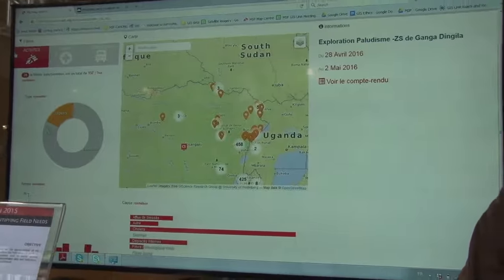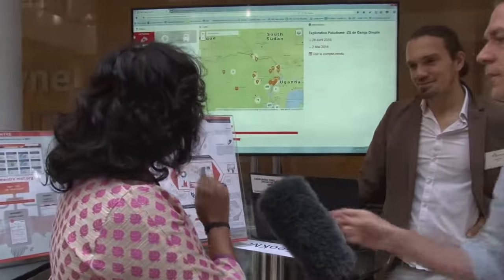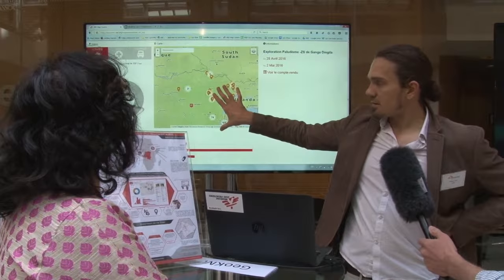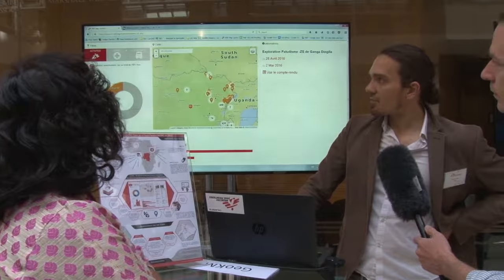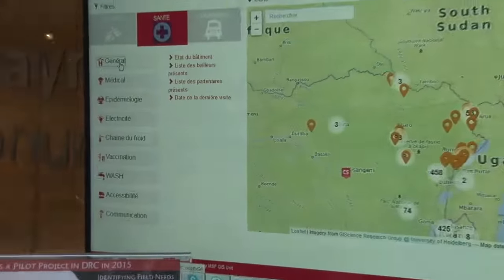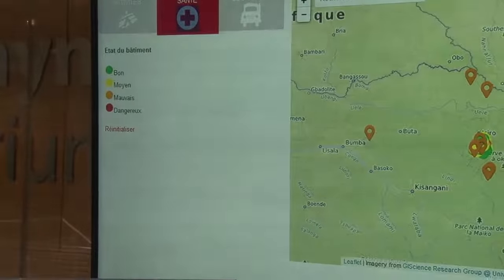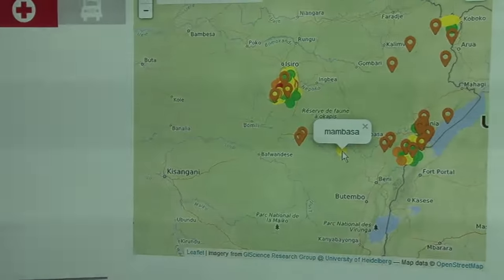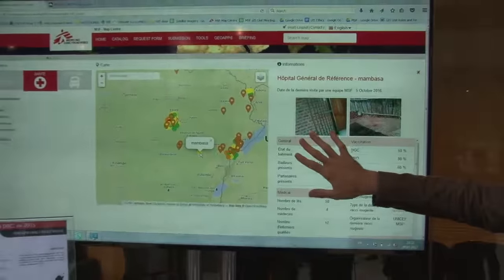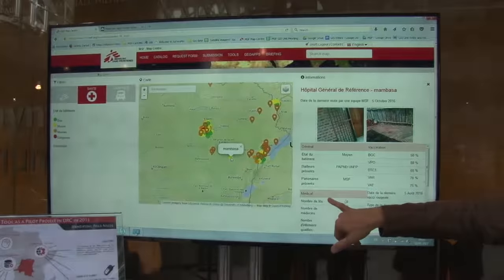Dr. Bhargavi, is this going to make a difference to your life as a field coordinator? Perhaps not as a field coordinator, but as a medic — what would this offer the doctors of MSF? Well, this part is about activities, but there's also access to information about health facilities. You can filter health facilities by status, zoom in, click on a given one, and access general information like the state of the building, number of beds, and number of doctors.